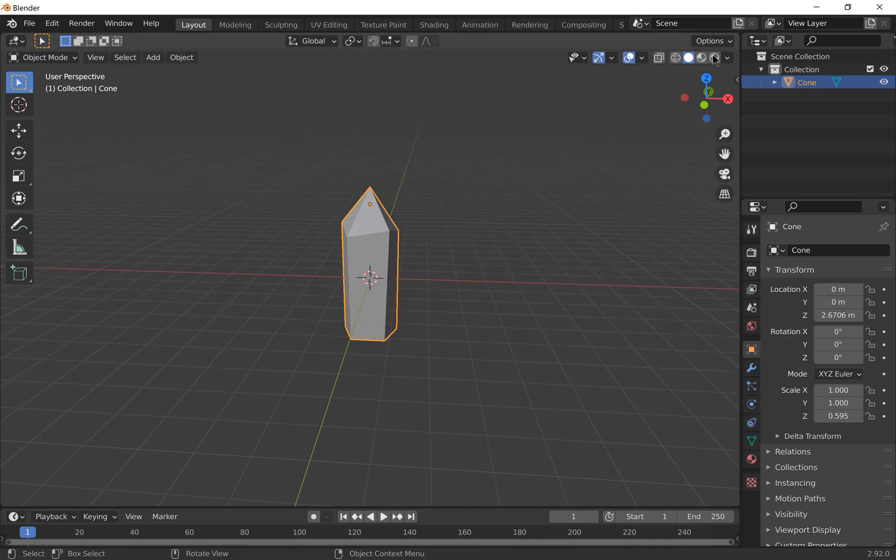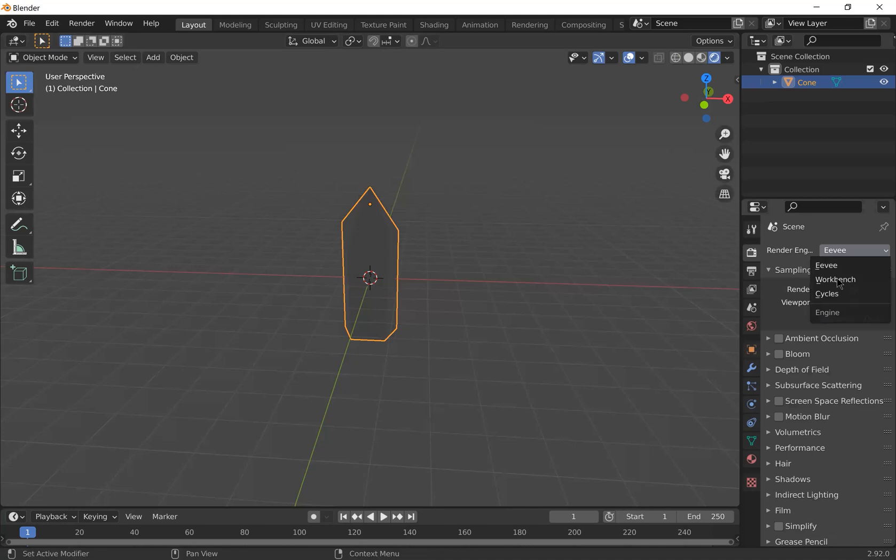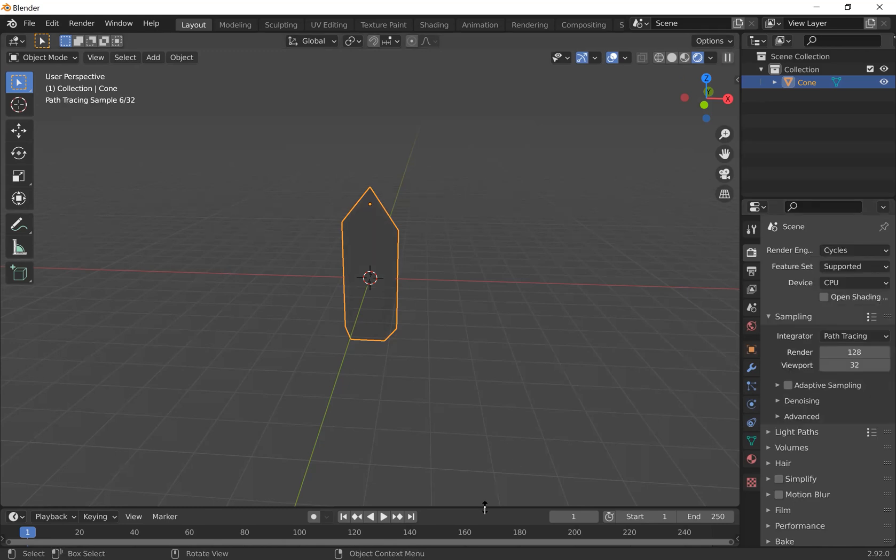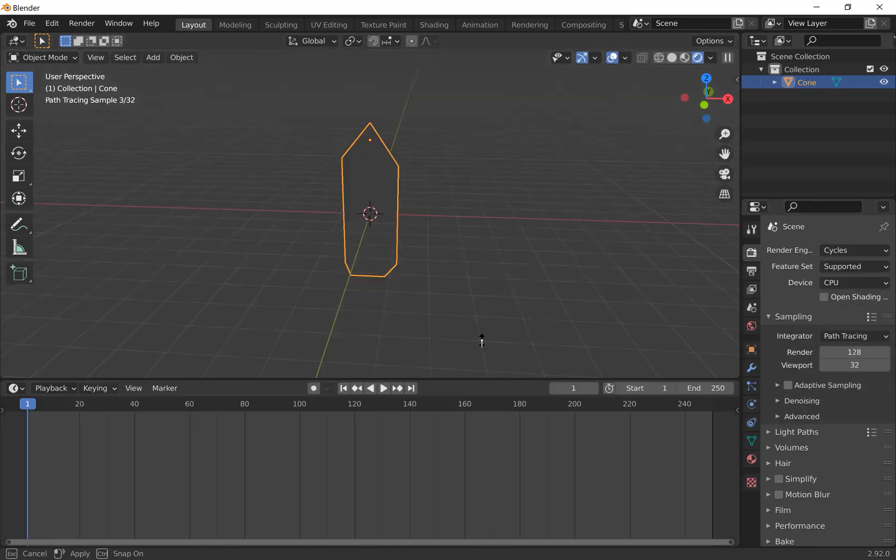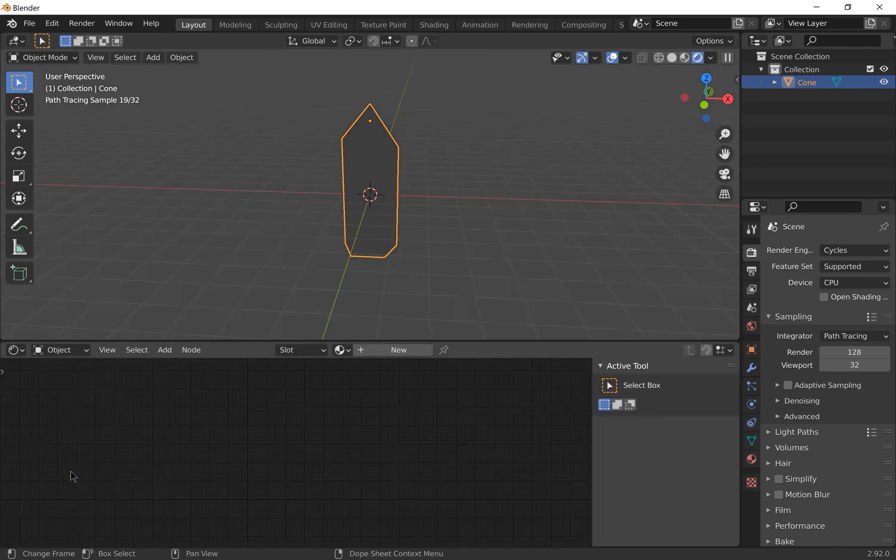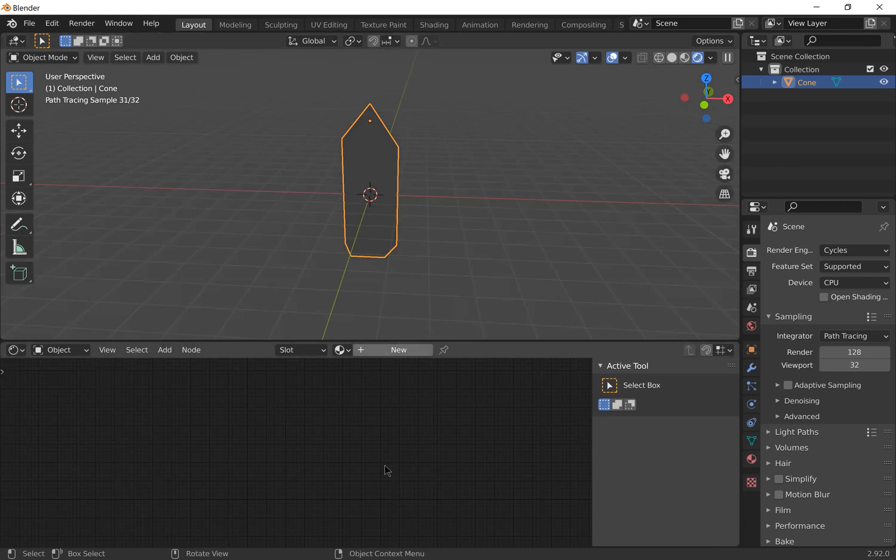Go to the render view and change the render engine to Cycles because we're going to be using transparent materials and it works better with Cycles. Open up the timeline window and change the window type to shader editor. With the crystal selected, add a new material and press N to get rid of this window.